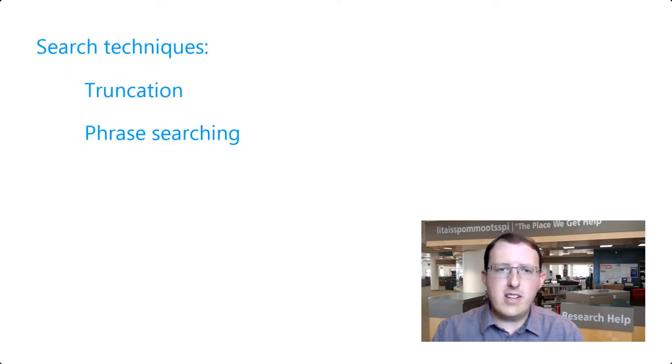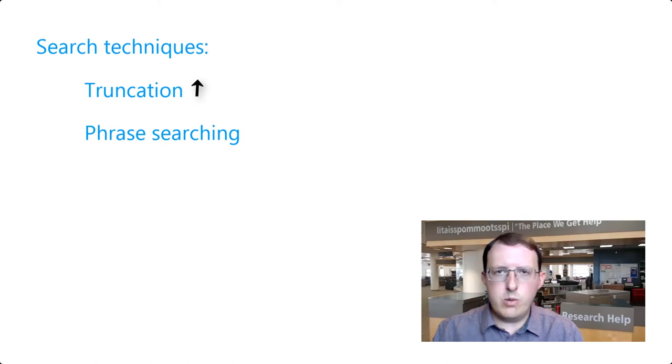While truncation will expand your results set, phrase searching will reduce it. Sometimes, the search terms we use comprise multiple words. For example, we might run a search for First Nations.